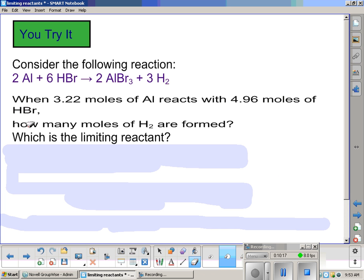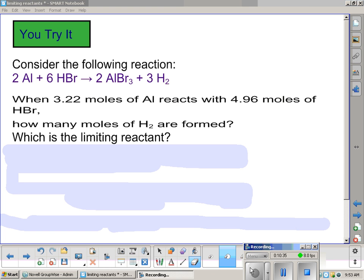Here we have another problem. When 3.22 moles of aluminum reacts with 4.96 moles of hydrogen bromide (HBr), how many moles of hydrogen are formed? This is a little different than what we had in the past because the problem tells us exactly which product we have to go to. So we're going to do a stoichiometry problem going from moles of aluminum to moles of hydrogen, and another going from moles of hydrogen bromide to moles of hydrogen.